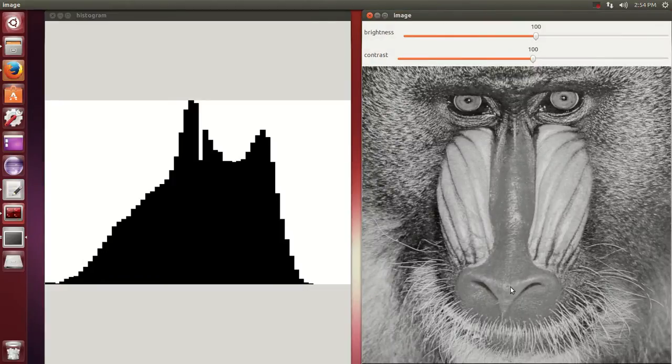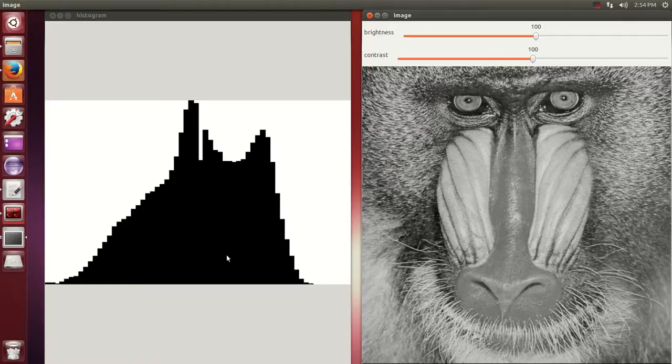As you can see right now, most of the distribution is mostly in the middle.